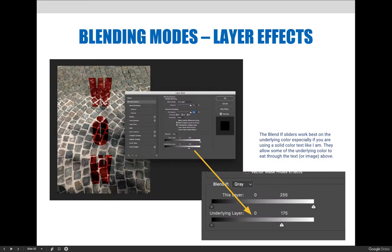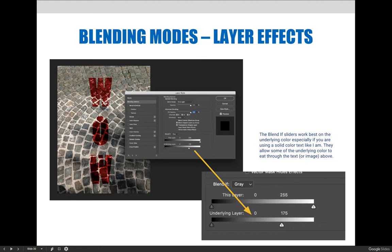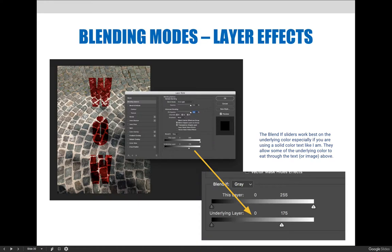Another way to adjust this, and this is kind of my favorite option within the blending options, is to allow the colors in the layer that you're applying the blending mode to. In this case, I applied the blending mode to the wow layer. I can allow the colors in the W-O-W to interact with the stones beneath using what is called a blend if option.